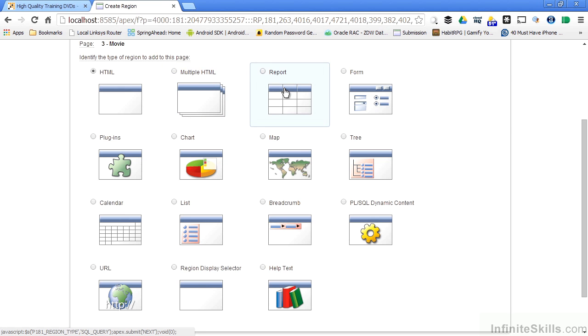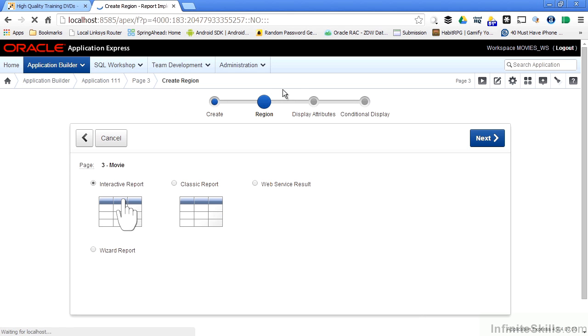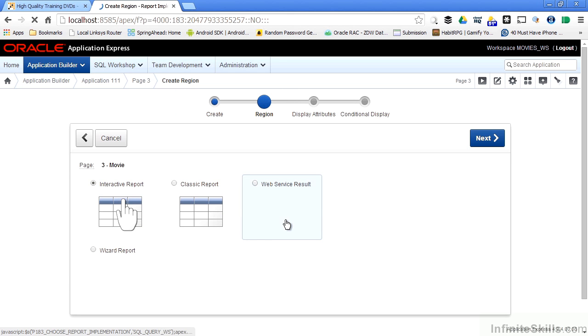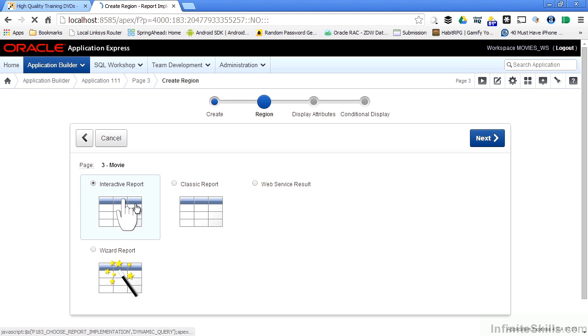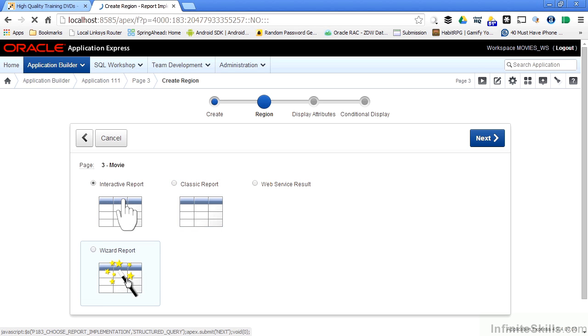if I select Report, I'm taken to the wizard to say, okay, well, what type of report? Do you want an interactive report? Do you want a classic report? Do you want a wizard-based report? Do you want a report that's based on a web service result?